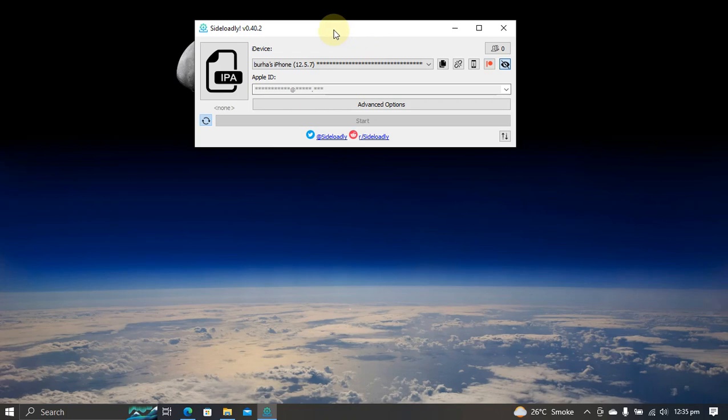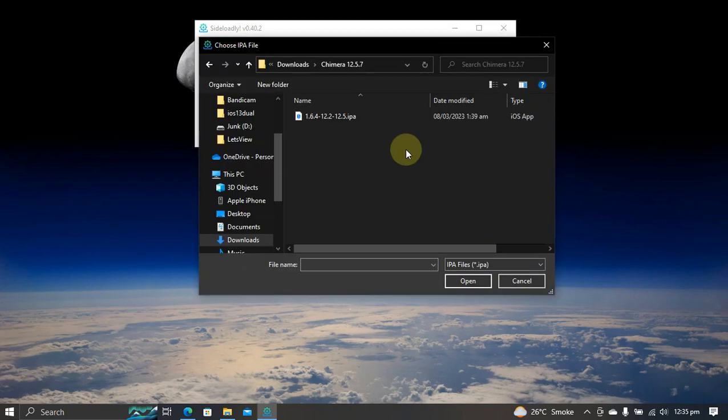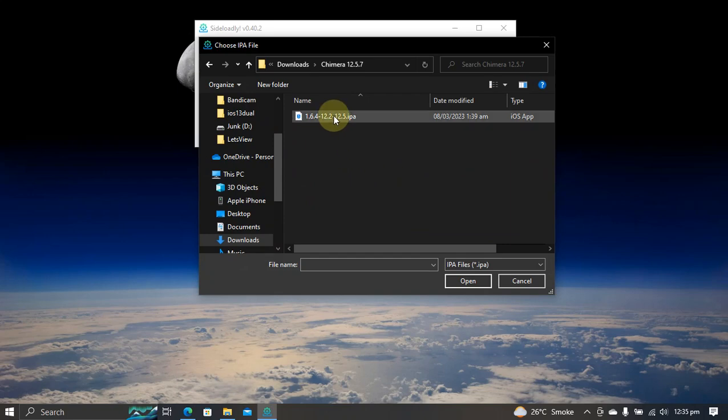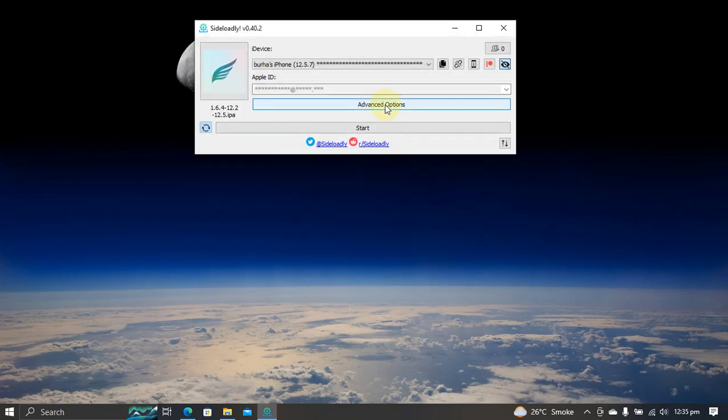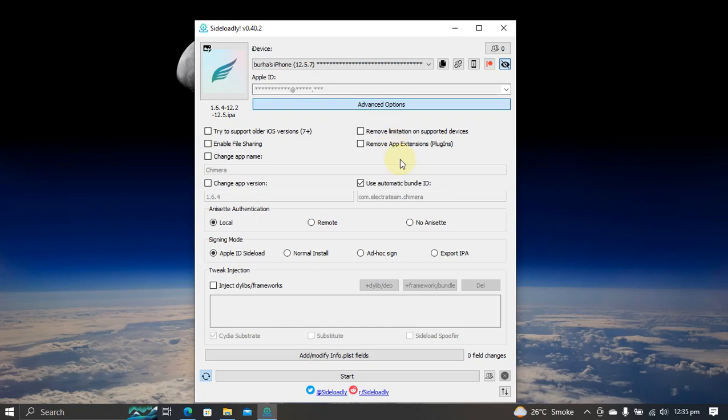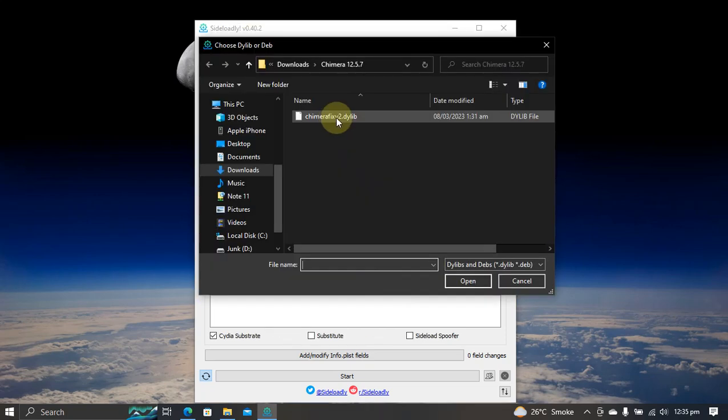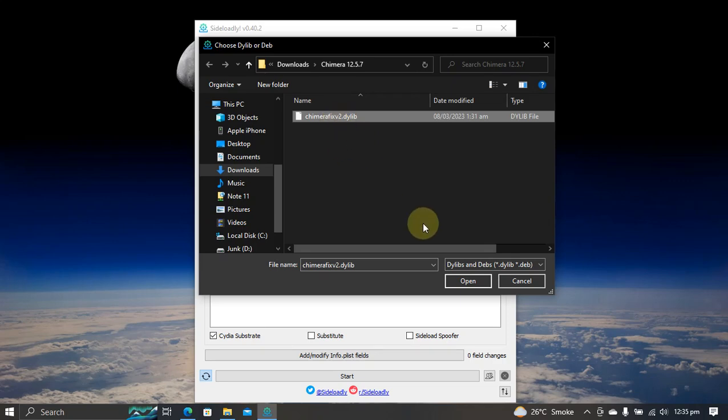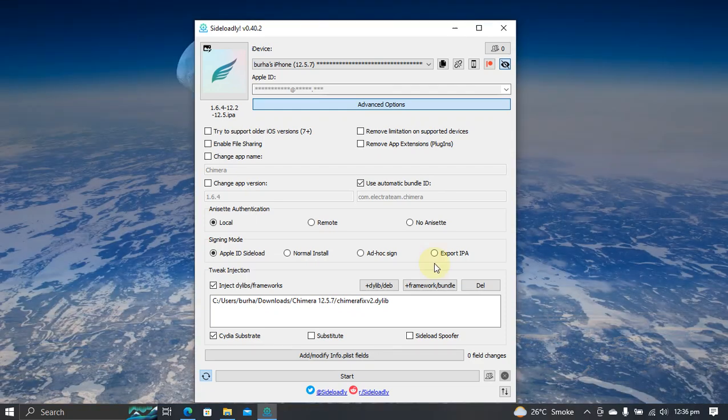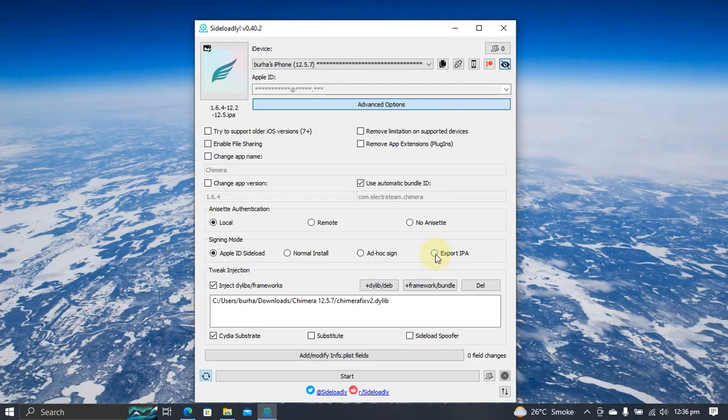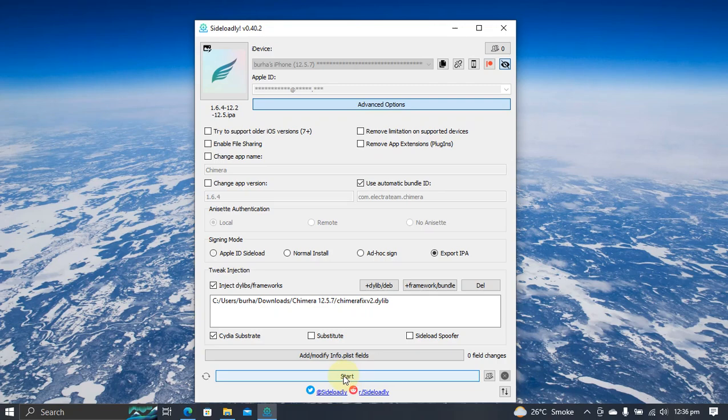Now guys, simply open Sideloadly and then hit this IPA button. Select the IPA for Chimera from here. Hit open and then go to advanced options from here. Then put a checkmark here. Then hit this button. Now add the dylib file for Chimera fix that you have just got. Hit open and then hit this radio button to export the IPA and then hit start.